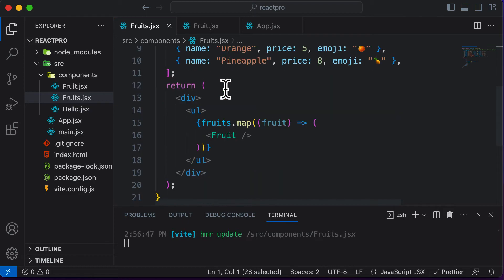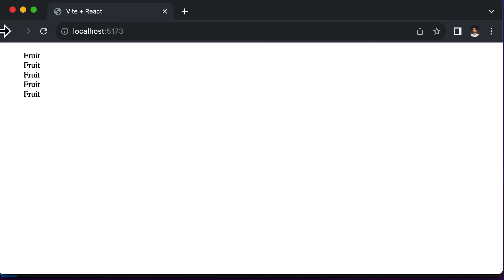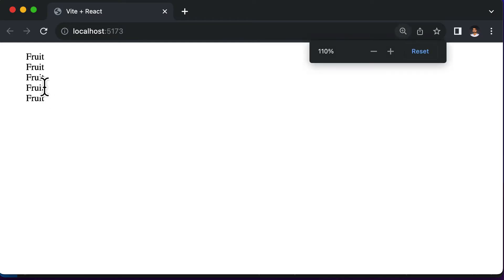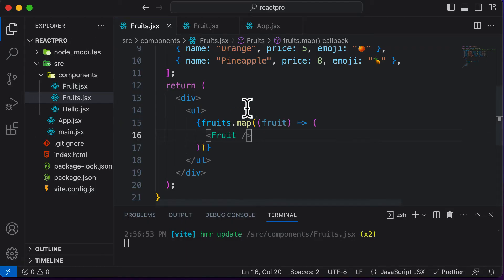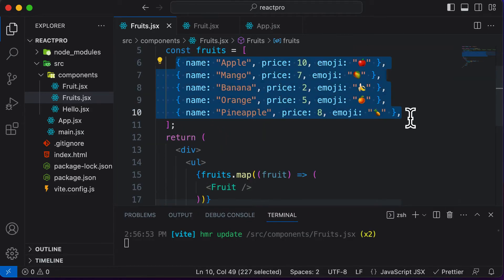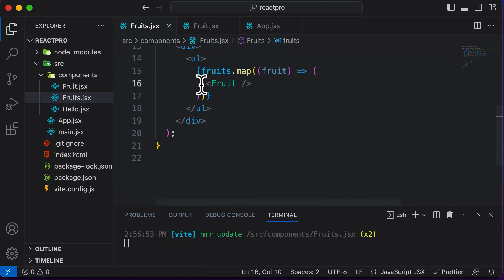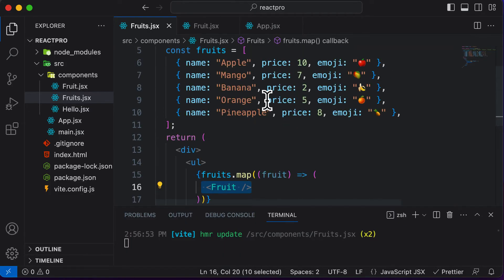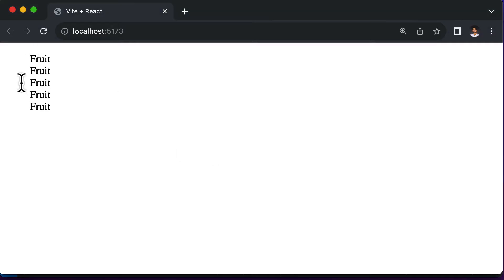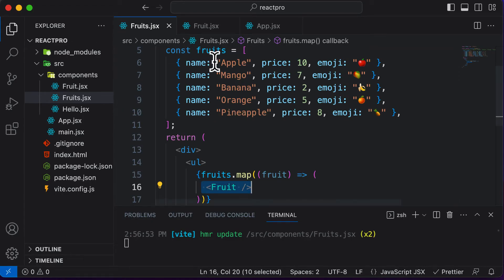So this component should be imported here. Now if I go back to the browser, as you can see we have five fruits here. That's because it's looping through the fruits array, and as this contains five fruits it will create the fruit component five times. But instead of displaying plain text 'fruit', we actually want to display the details which are being passed. So now the question is, how exactly would you go ahead and pass those details to the fruit component?